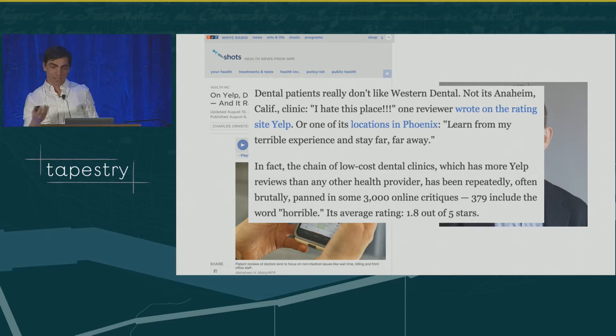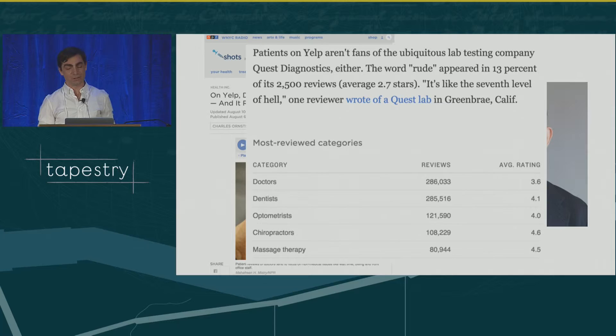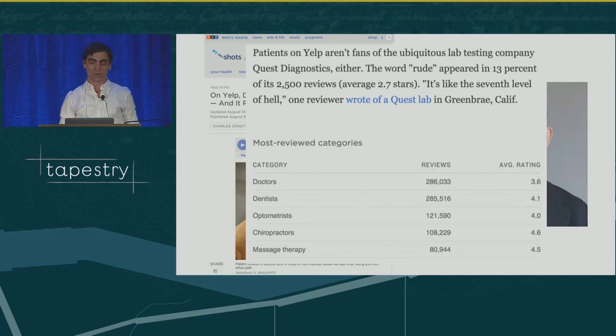379 reviews include the word 'horrible.' Its average rating: 1.8 out of five stars. That's all information generated by using the tool. Here's another one — patients on Yelp aren't fans of ubiquitous lab testing company Quest Diagnostics either. The word 'rude' appeared in 13% of its 2,500 reviews. Average stars: 2.7. 'It's like the seventh level of hell,' one reviewer wrote of a Quest lab.